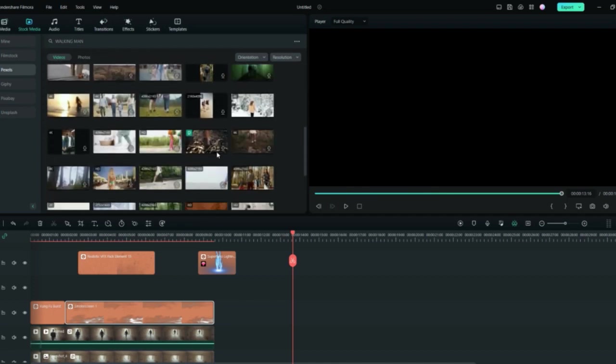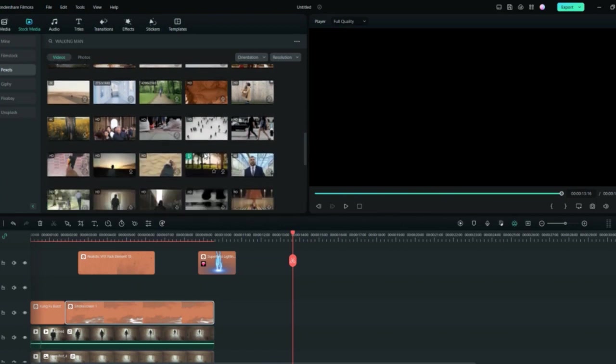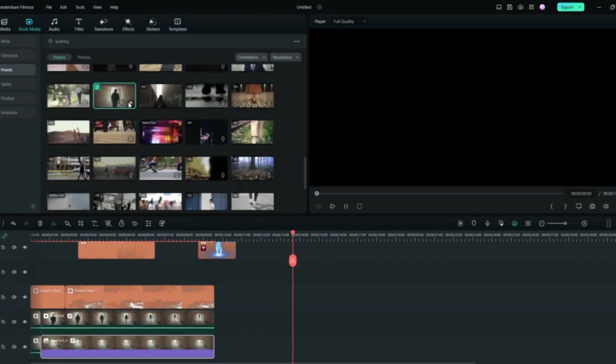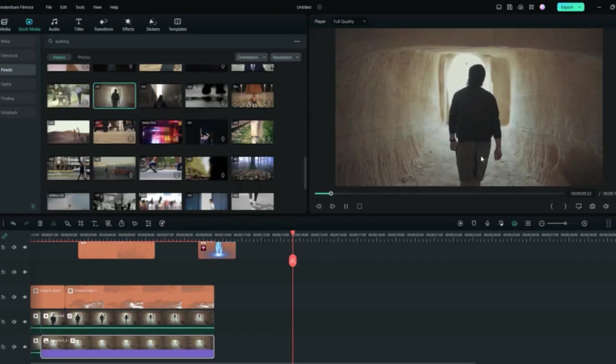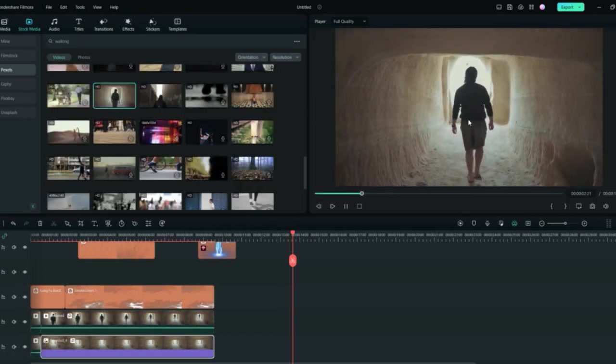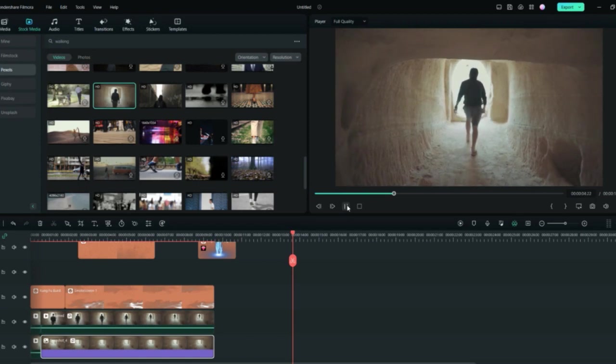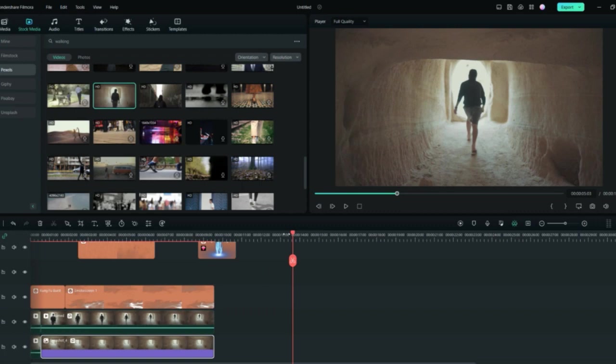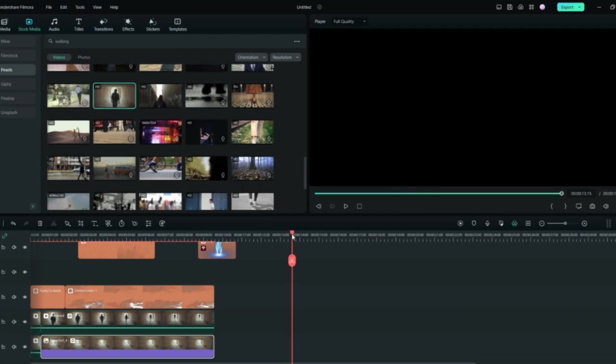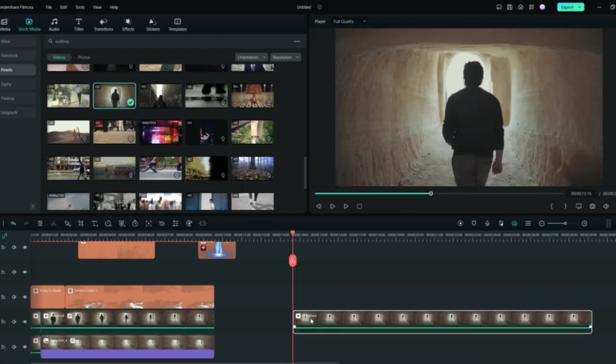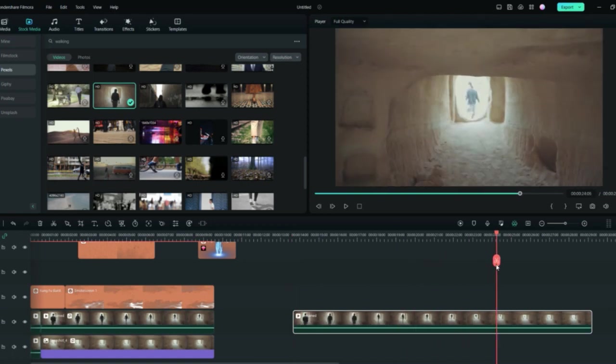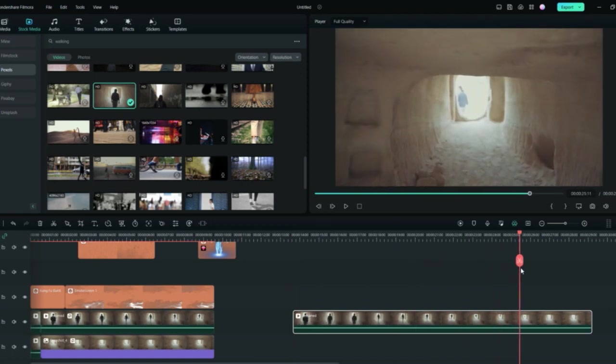But I'll use the stock media just to show how it's done. So I'll select this footage which you can see as a man is walking outside the cave. So this is a perfect video in which I can show you how you can shrink this man to his smallest form.